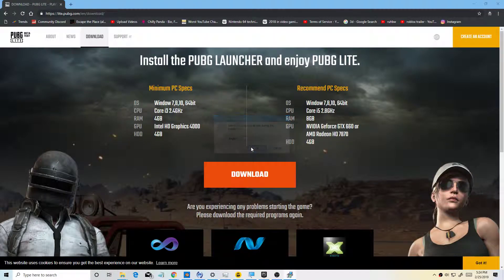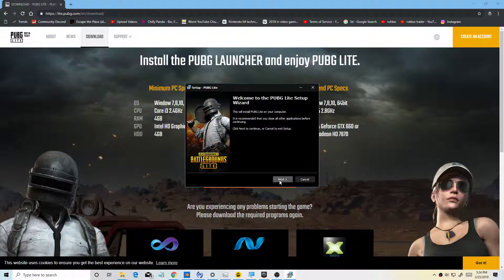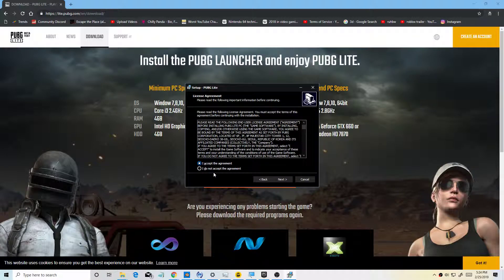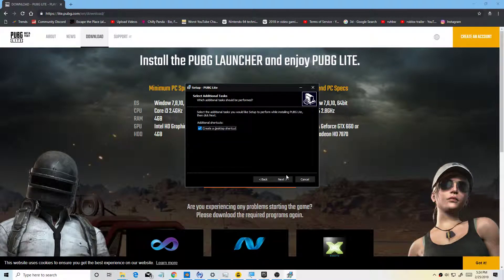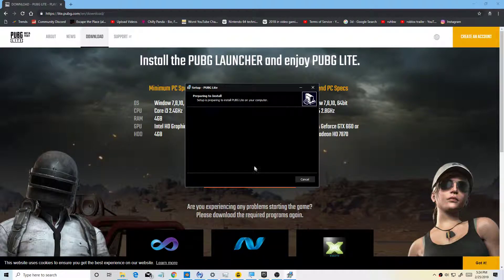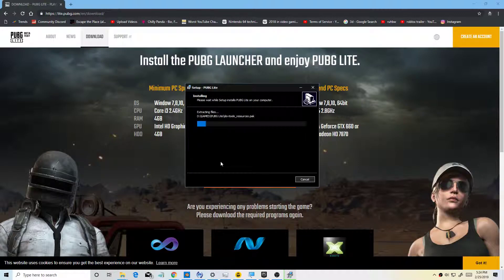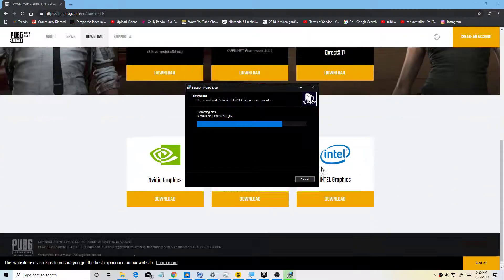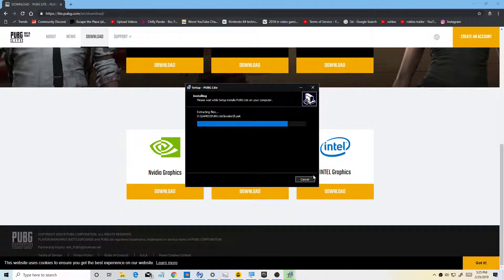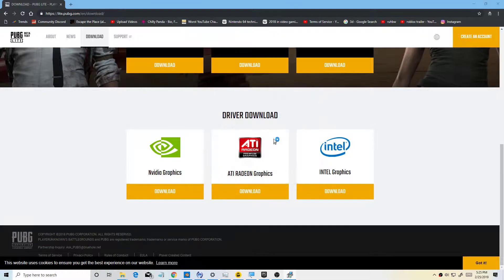Now you want to install PUBG Lite. Select English, press Next, press Agree to accept the agreement, press Next again, then press Install. It will now start installing PUBG Lite. Wait until it's finished and then press Finish.